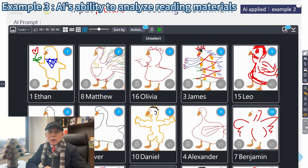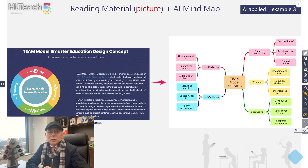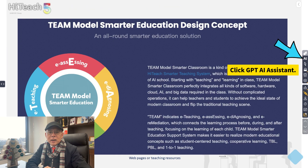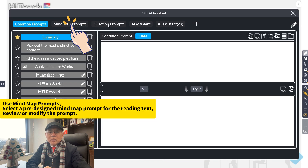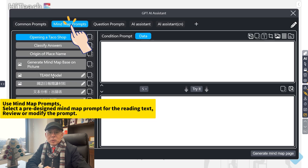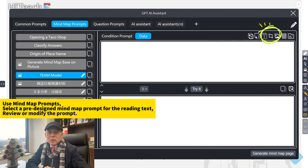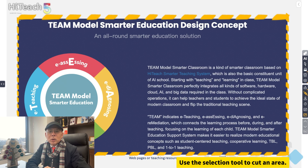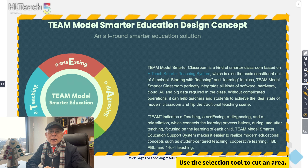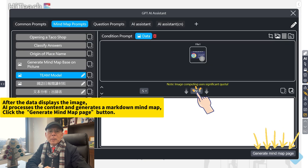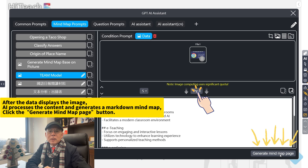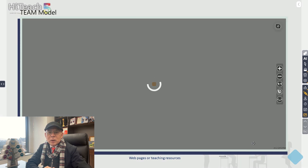The third example demonstrates AI's ability to analyze reading materials. We can ask AI to generate a mind map summarizing the key points. Open the GPT AI Assistant window and select the pre-designed mind map prompt for the chosen reading text. Review or modify the prompt and use the selection tool to cut an area in the PowerPoint that you want to analyze. AI will process the content and generate a markdown format mind map. Click the Generate Mind Map page button and it will be displayed automatically.